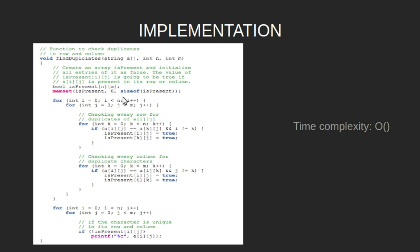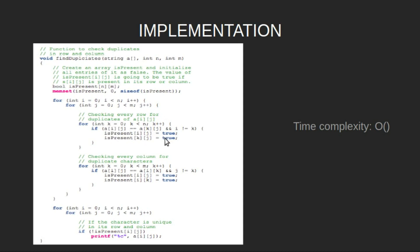Now traverse through the array of strings and check every row and column for duplicates of a[i][j]. First, we check for rows. Run a loop where k goes from 0 to n and if a[i][j] equals a[k][j] and i is not equal to k, then it is a duplicate. So set isPresent[i][j] equal to true and for the duplicate as well, isPresent[k][j] equal to true.